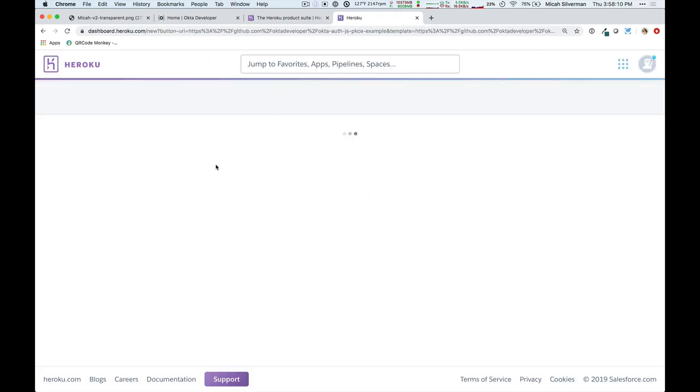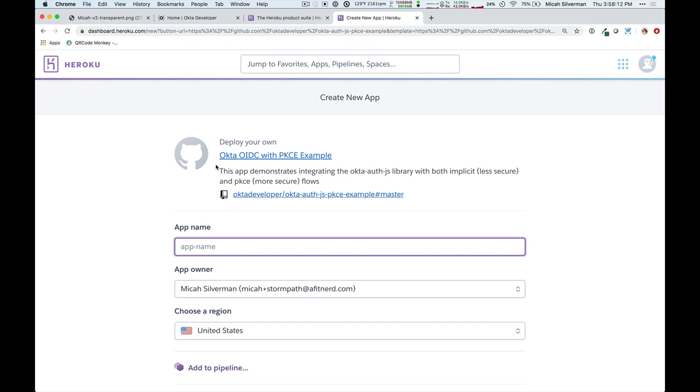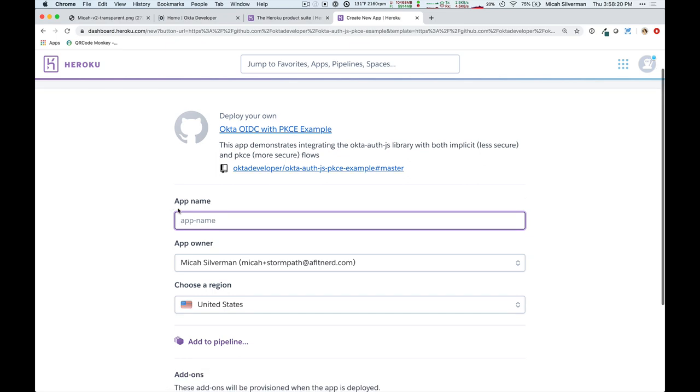And in order to use this, you're going to need a Heroku account. So, go and create a Heroku account, if you haven't already. I'm already logged into my Heroku account, and so the only thing I have to supply it with now is an app name.